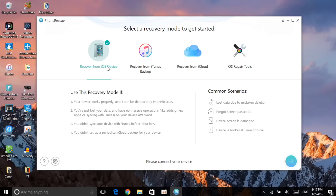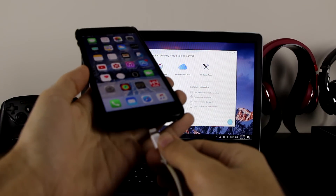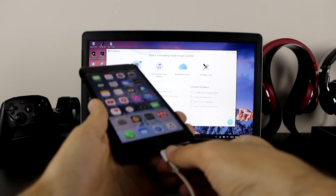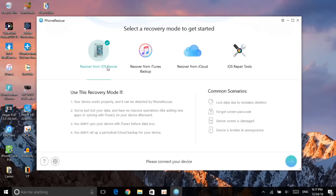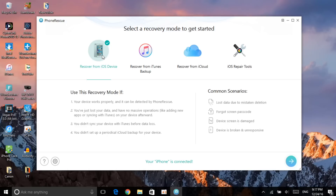I'm going to recover from the iOS device. What you need to do is get your charging cable and connect it to your device — just like this. As you can see, I've gone ahead and connected it, and it already says your iPhone is connected.